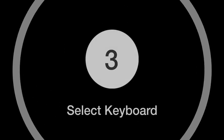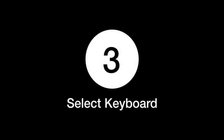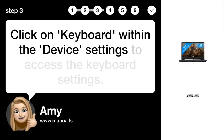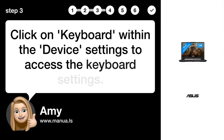Step 3: Select Keyboard. Click on Keyboard within the device settings to access the keyboard settings.